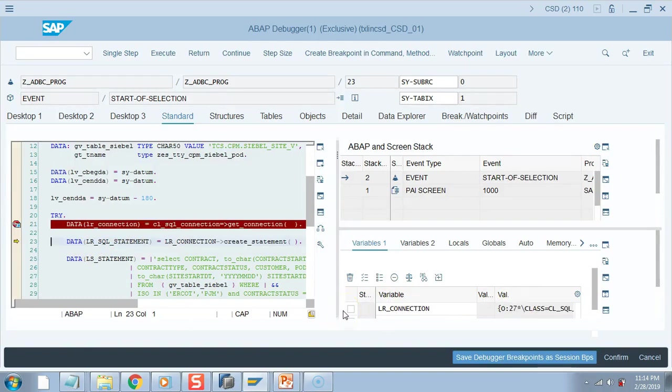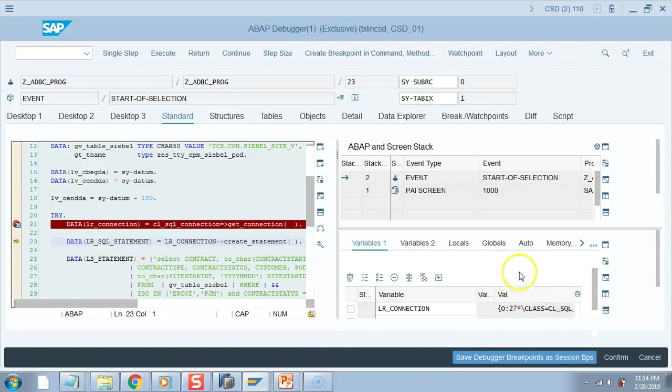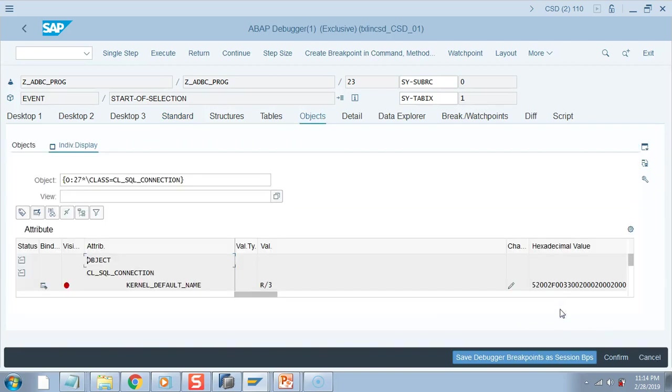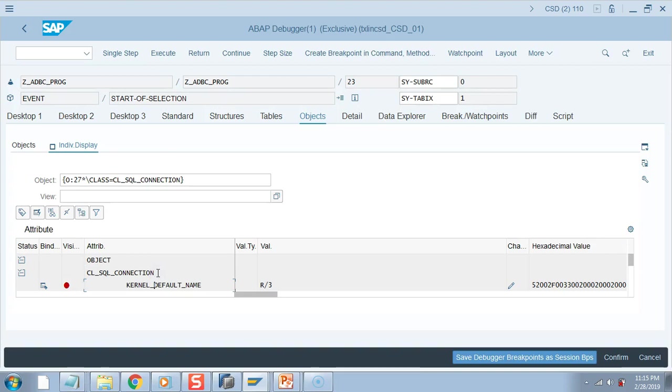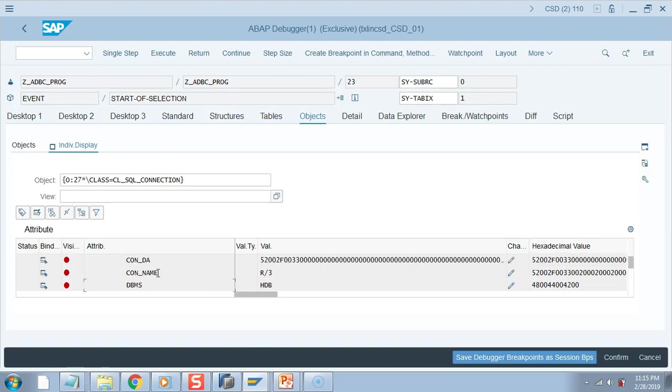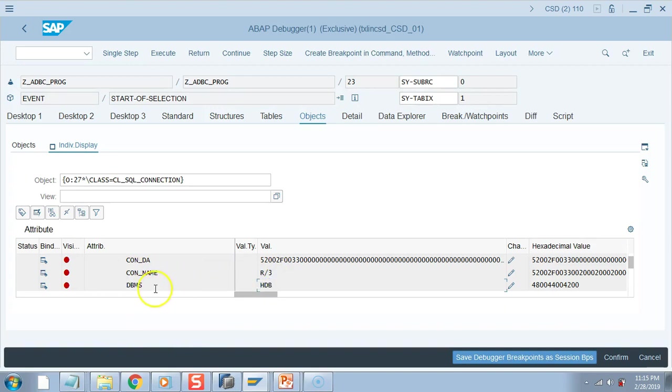The connection is initialized. Now I do F6 and now we have some value. Let us check what is the default connection name and the database for the S/4HANA system. So I double click here. It is too small because I am in my laptop, I do not have a larger monitor. So I'll just scroll down. If you see, connection name is R3 even for S/4HANA system, but the DBMS is HDB, that means it is a HANA database.